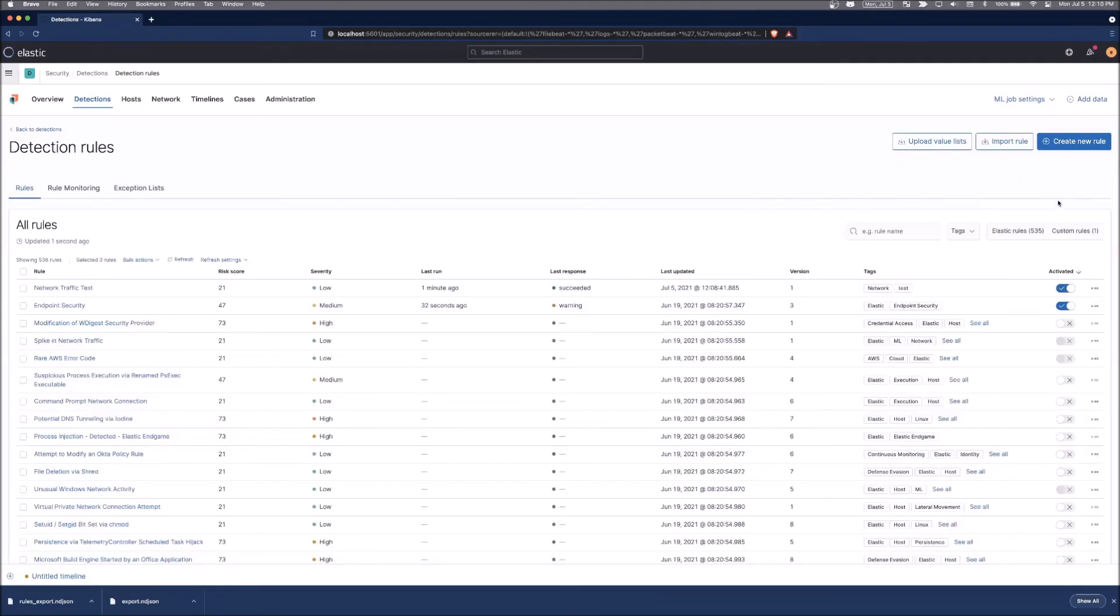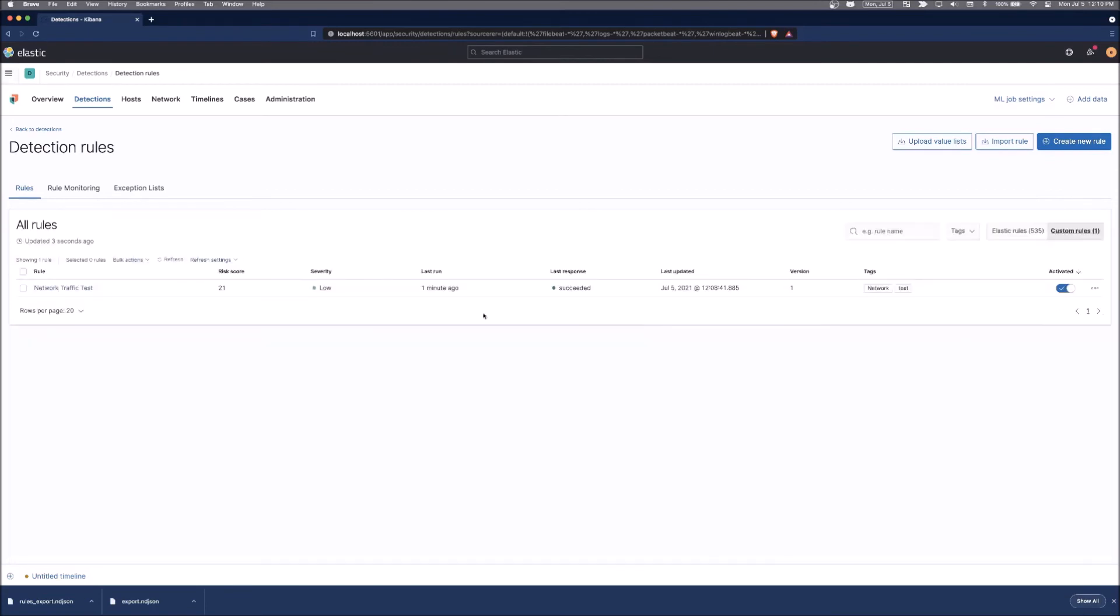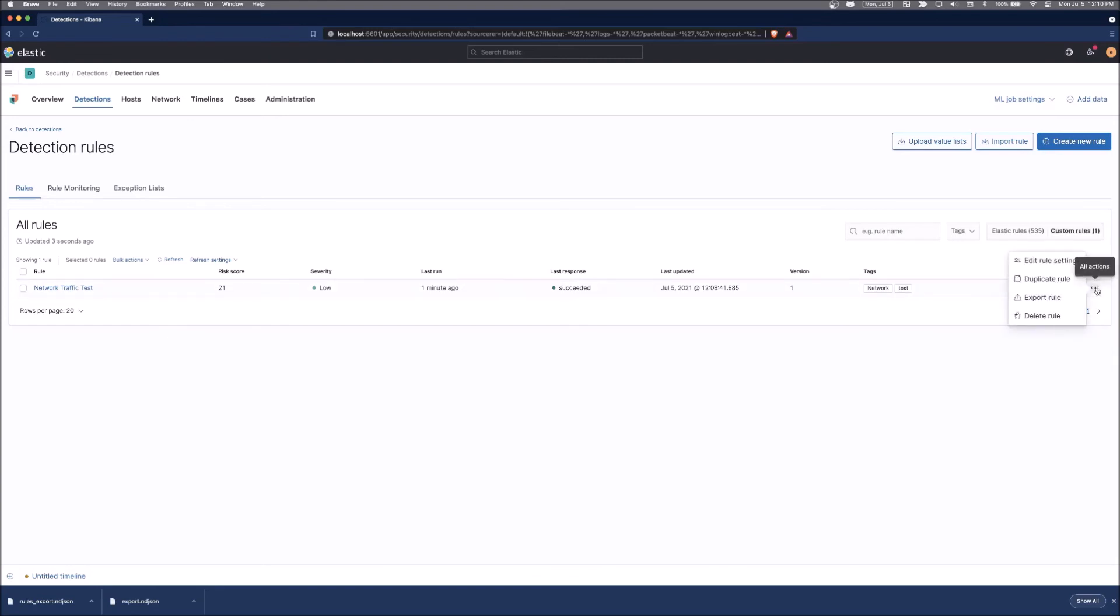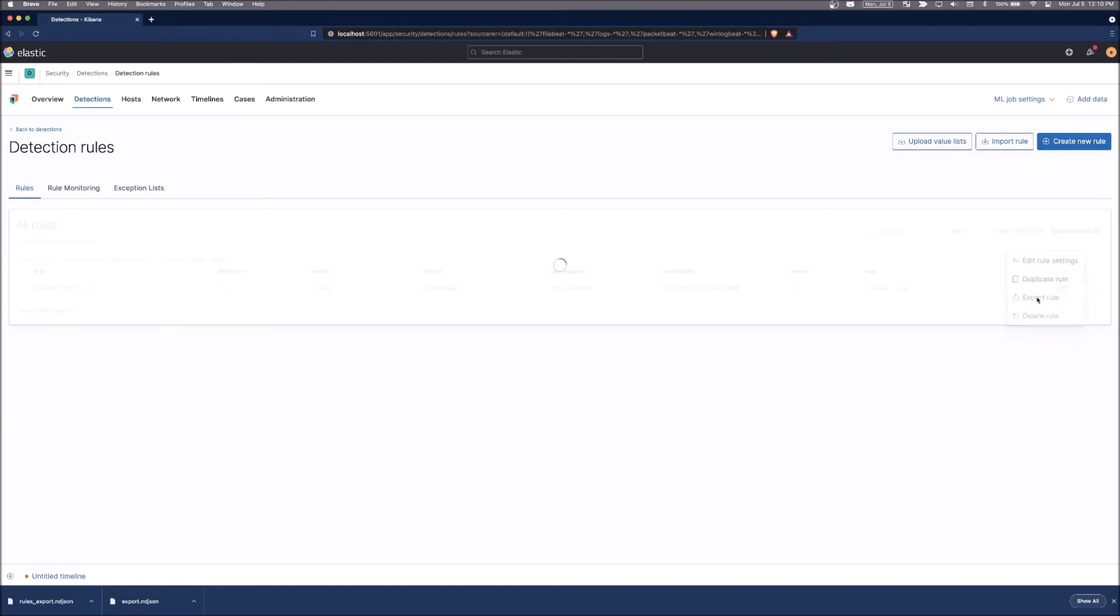And then the rule that we created, the custom rule, the network traffic test, we can first export that and just click on these three little buttons here, three little dots, and click export rule.